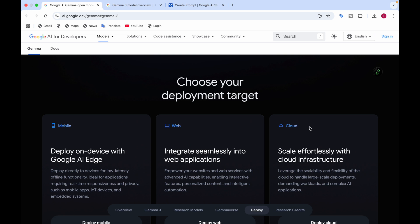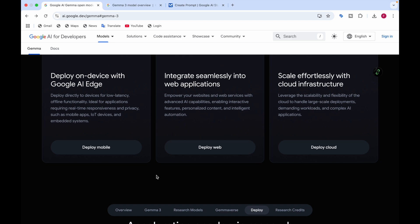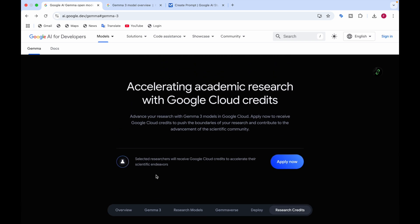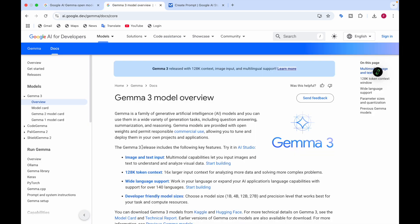You can choose your development target: deploy on-device with Google Edge on mobile phones, integrate into web applications, or scale with cloud infrastructure. You can also accelerate academic research with Google Cloud credits — click Apply Now. Selected researchers will receive Google Cloud credits to support their scientific endeavors.